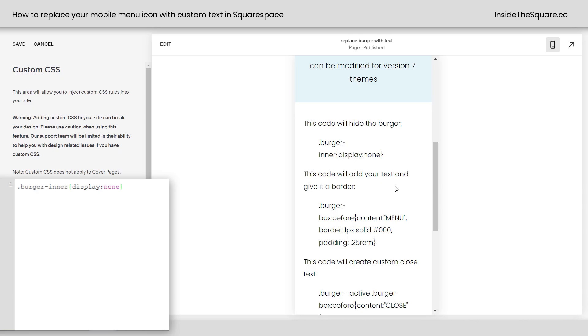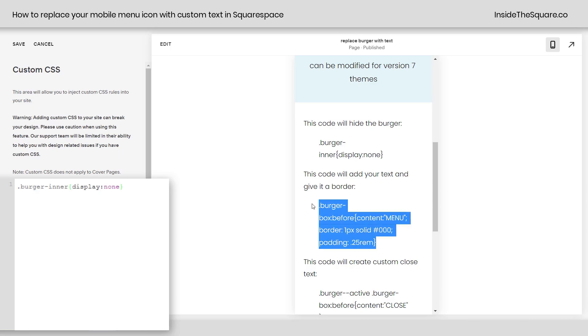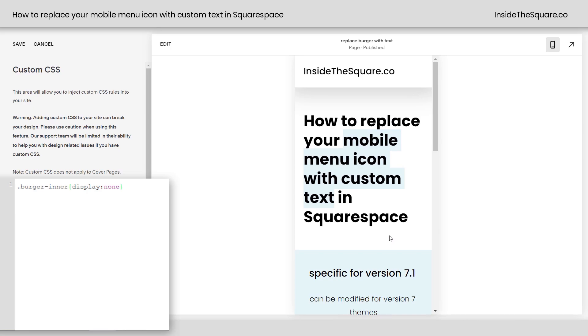Scrolling down here, this is the next code we're going to change that's going to add our custom text and also give it a border and some padding. So let's play around with this one. I'm going to copy this from my keyboard and we'll scroll up so we can see this magic happen. Over here in my custom CSS, I'll enter a new line and I'll paste the code. Now it says menu and it has a border and some padding.